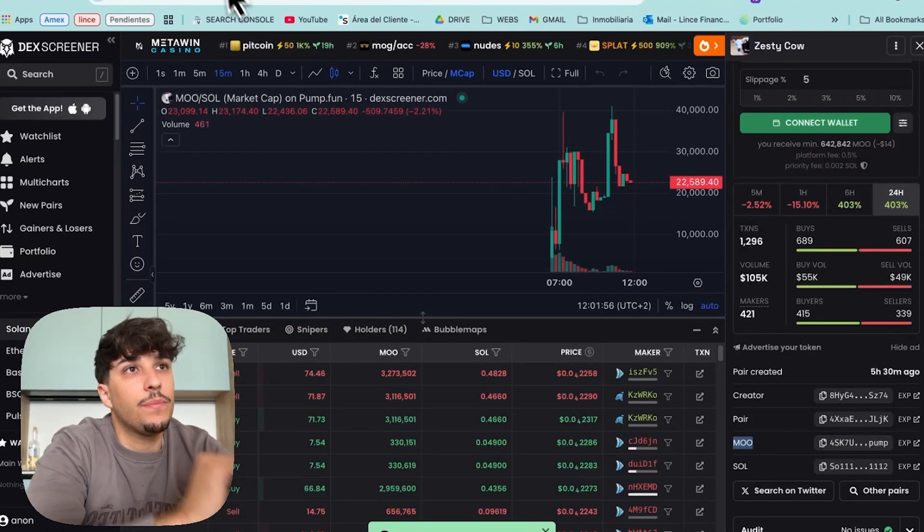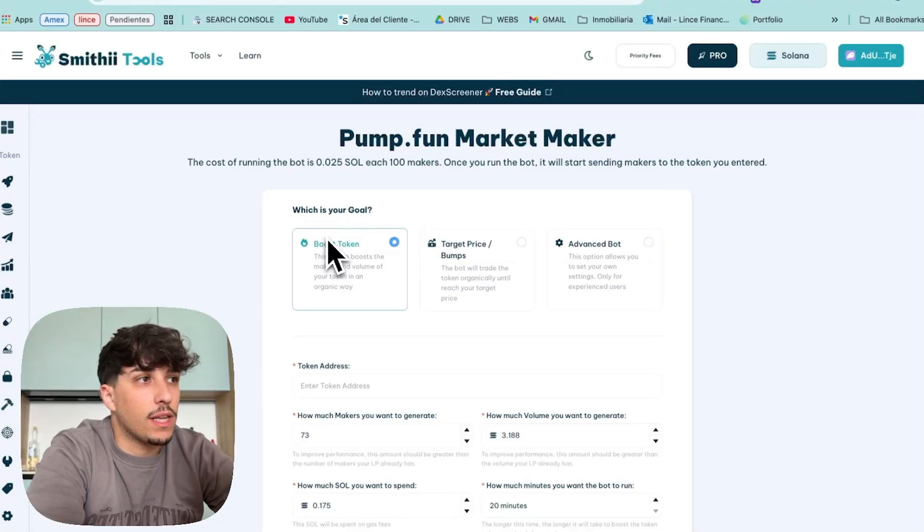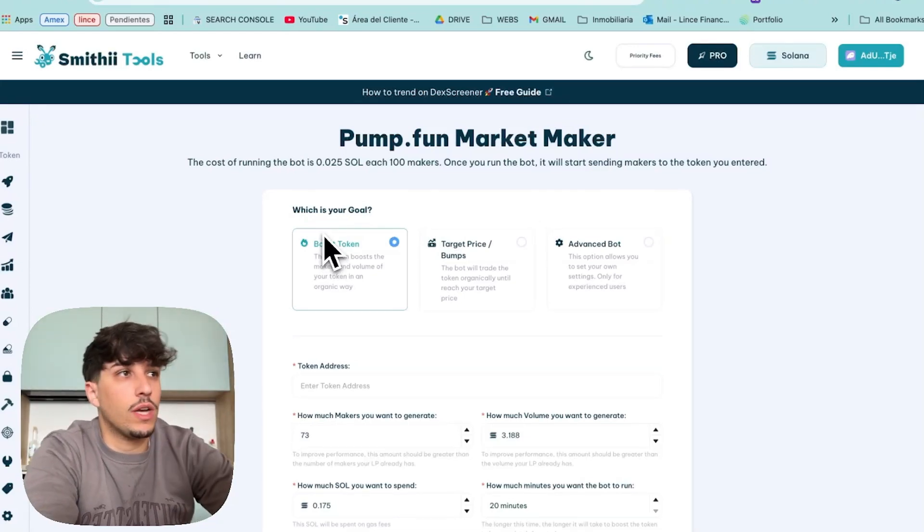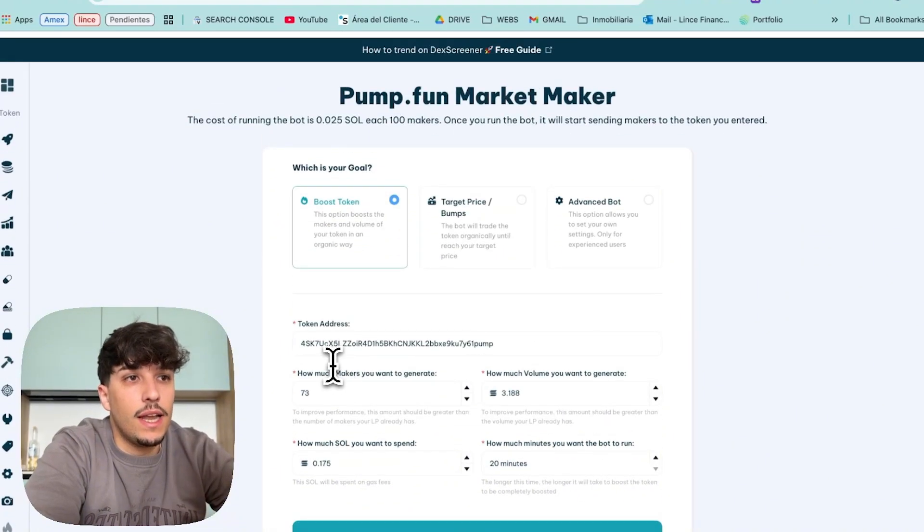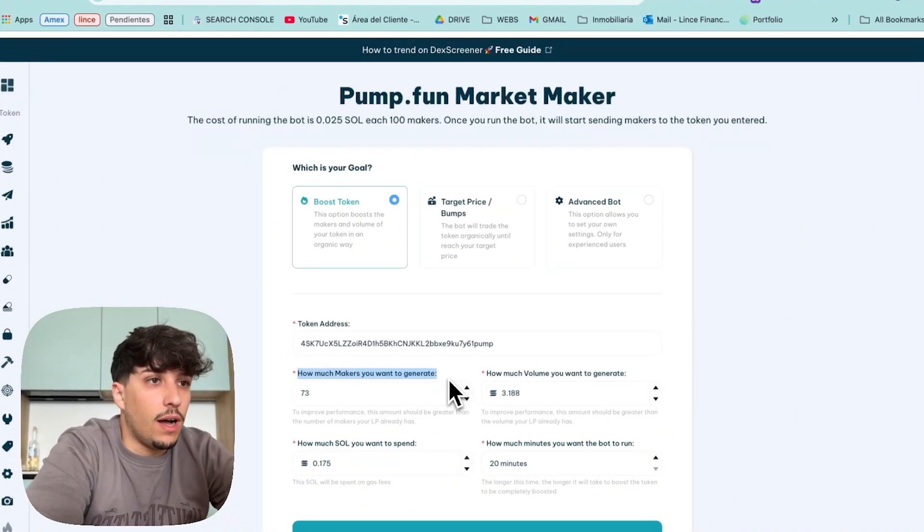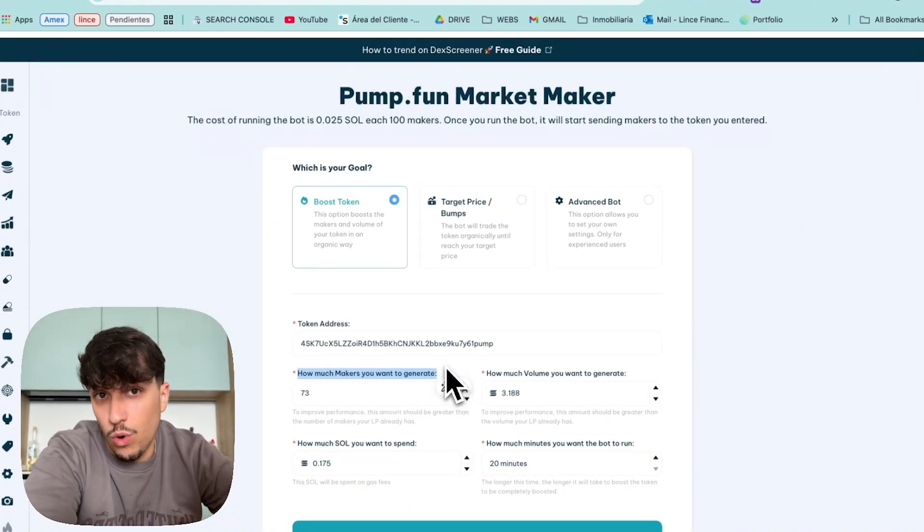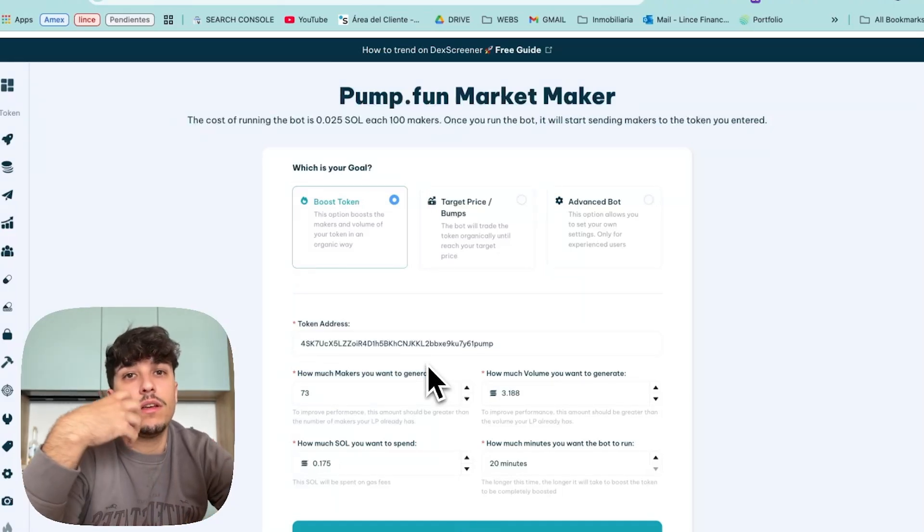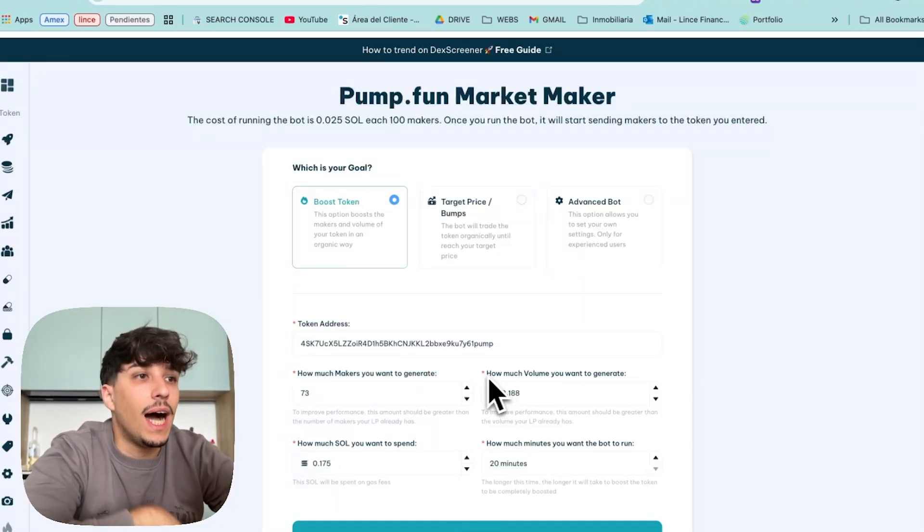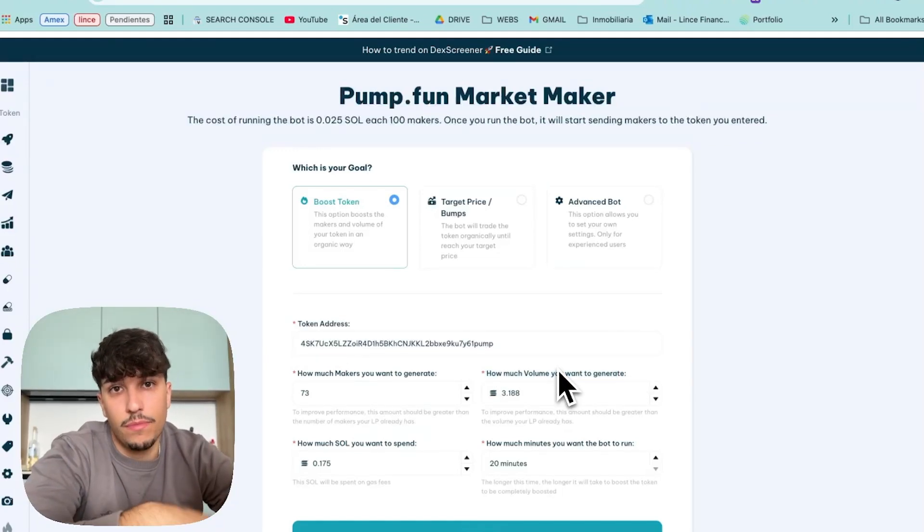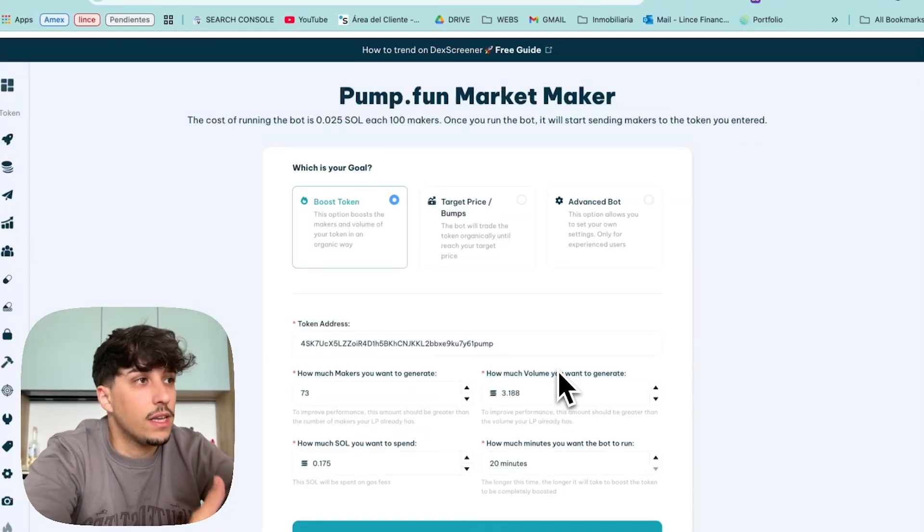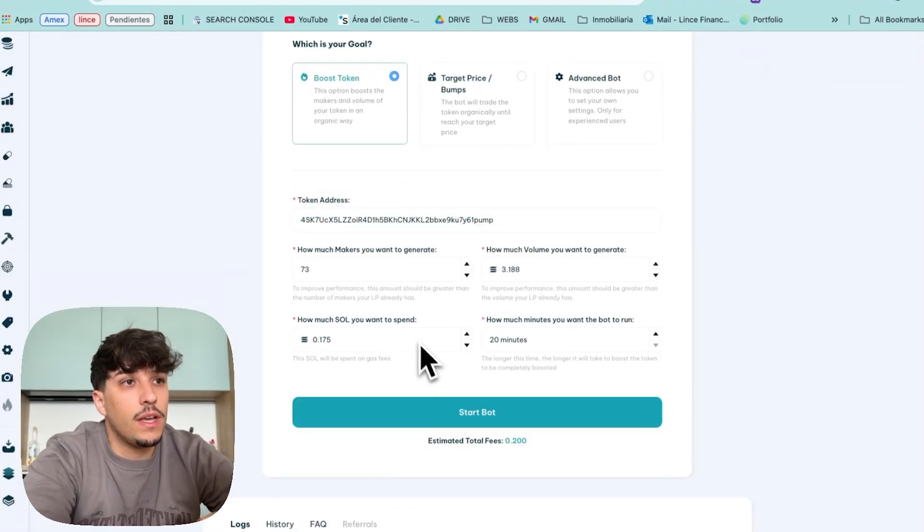Here we have it. We come back to Pump.fun Market Maker, you'll have the link in the description, and we can paste the token address here. Then we just need to select how much makers we want, which means how many wallets we want to buy and sell our token, and how much volume we want, basically how much volume we want to generate in our token as well.